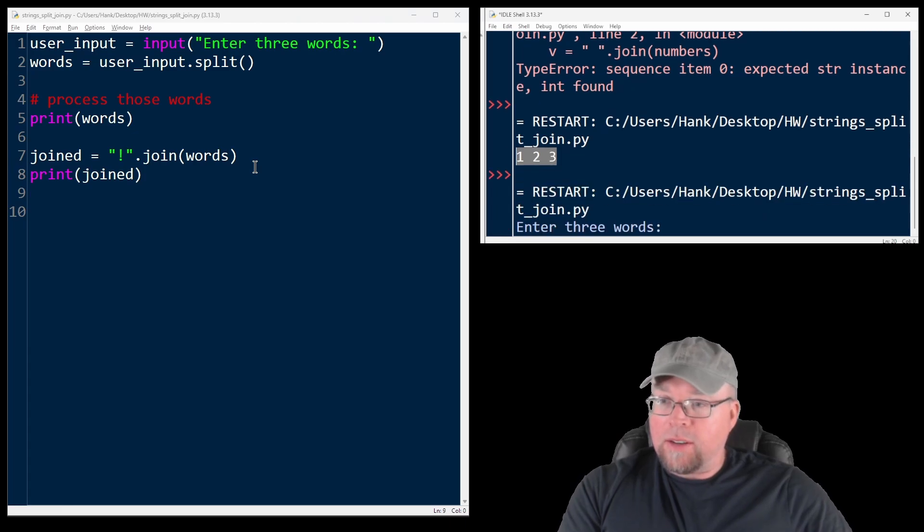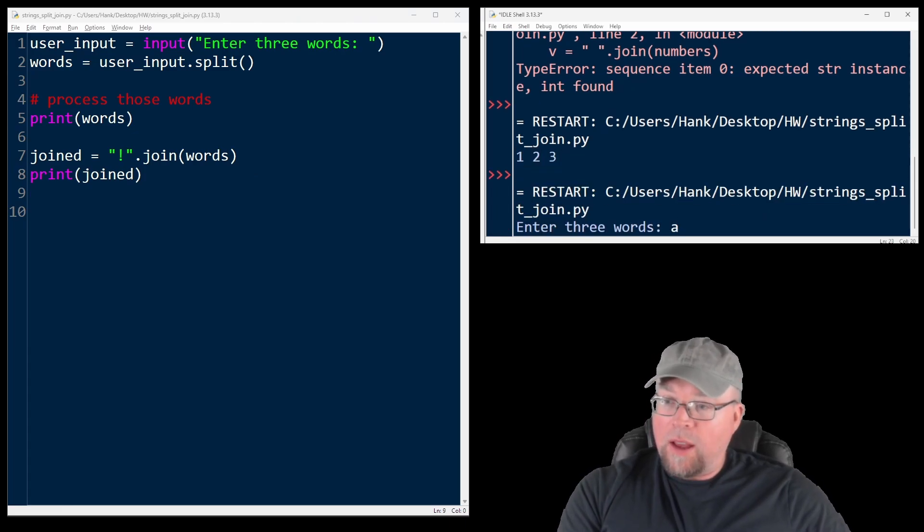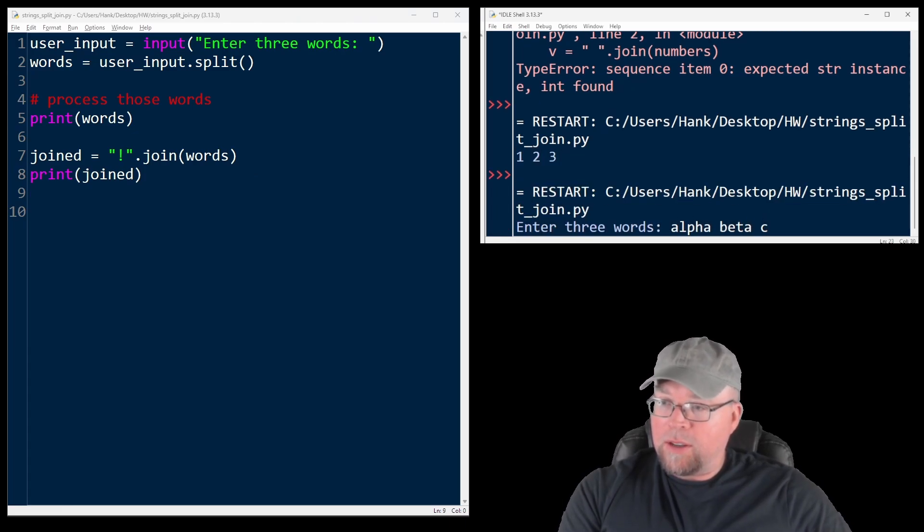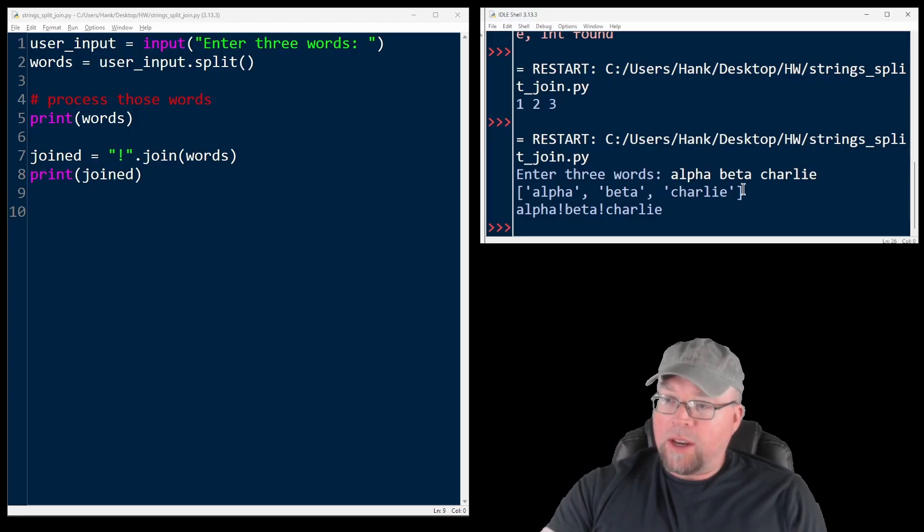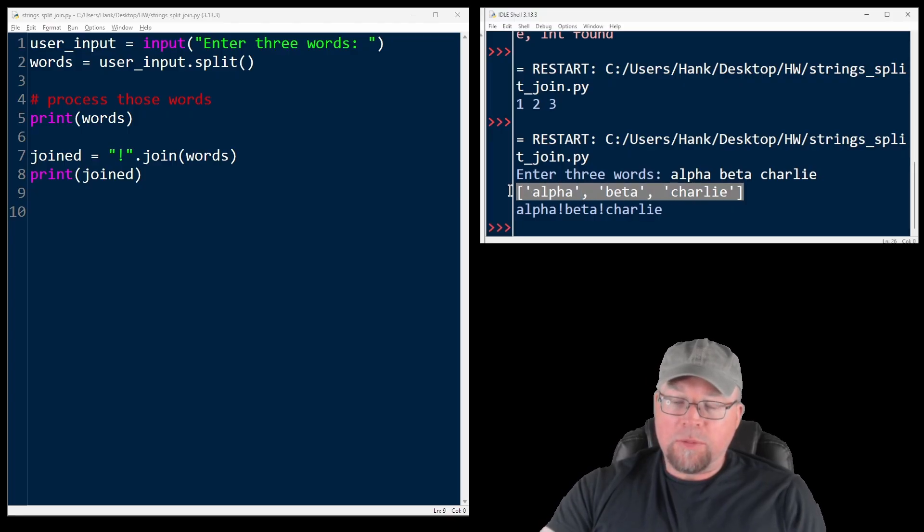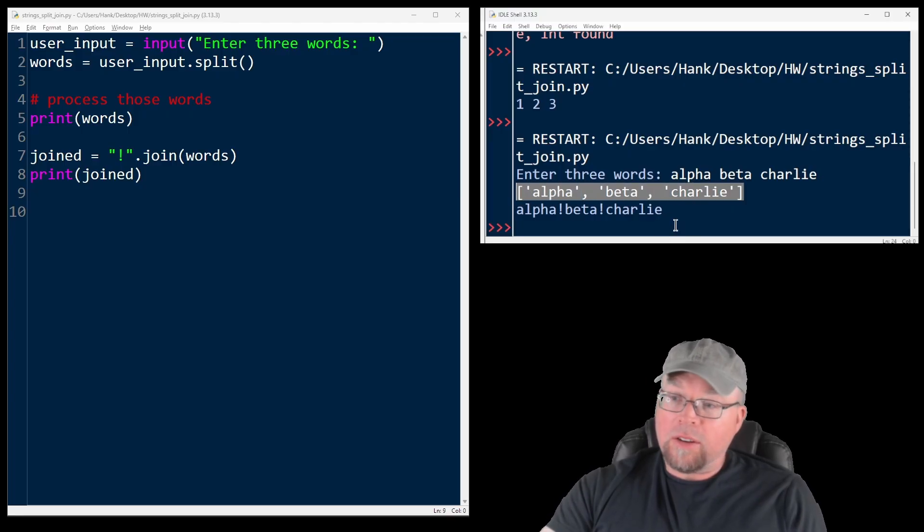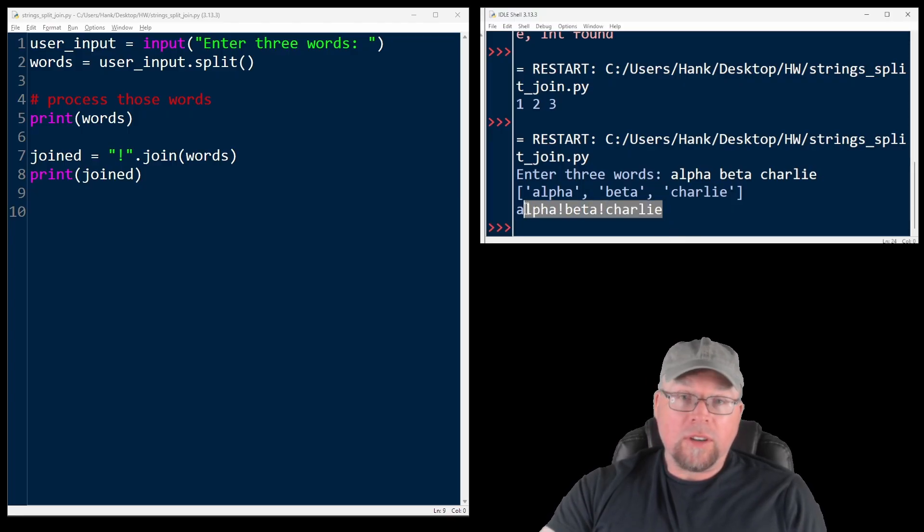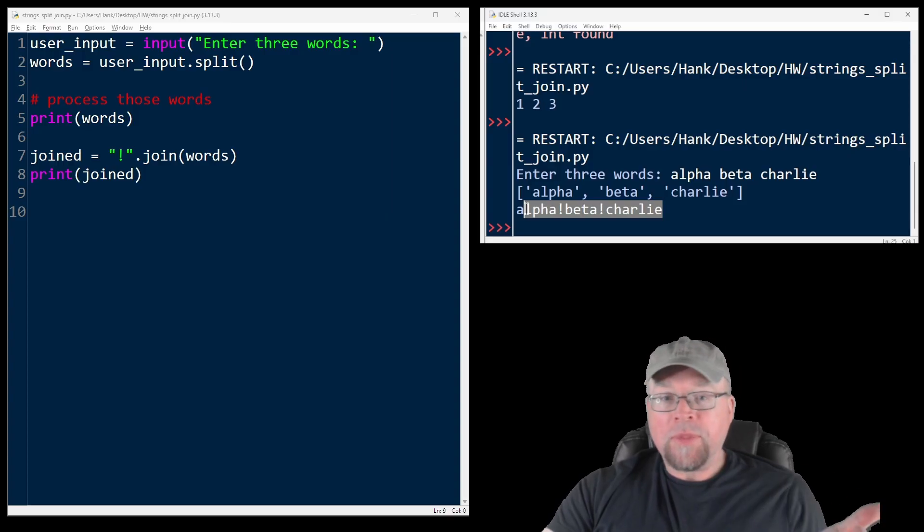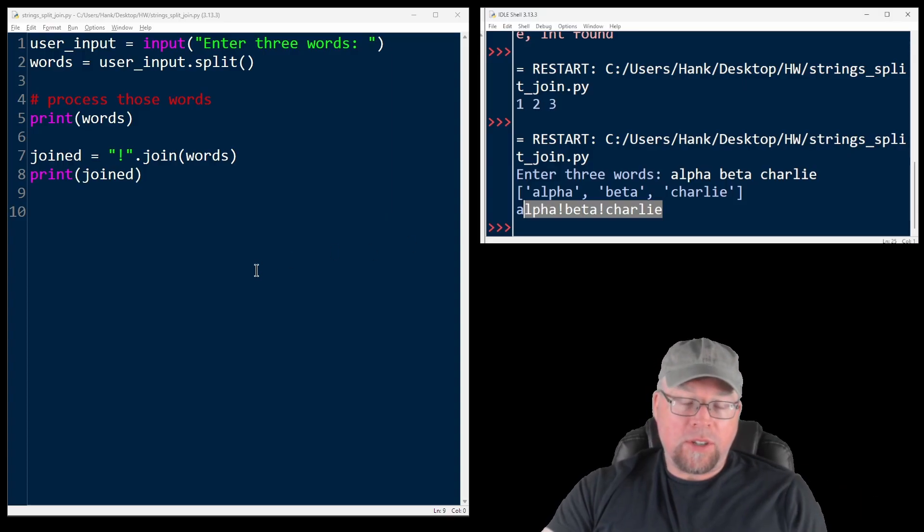So if I run that and I type in response alpha beta charlie, we can see here is the string split up. And then here is the string joined back together using the exclamation point as our separator.